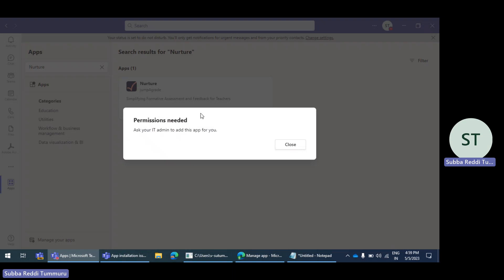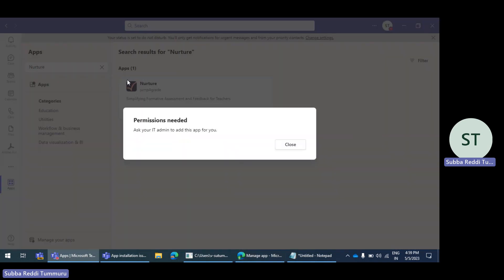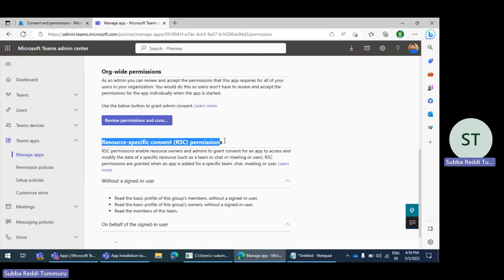Issues with app installation occur only with RSC permissions. RSC permissions — for example, TeamMember.Read.Group or TeamsActivity.Send — are different types of resource-specific consent permissions. These permissions need to be added to the app manifest package. When a user is trying to install the app into any team channel, it is considered as that particular user giving consent to access that particular team channel's resources, and the app's Graph API permissions will only be granted to read data for that specific team channel.